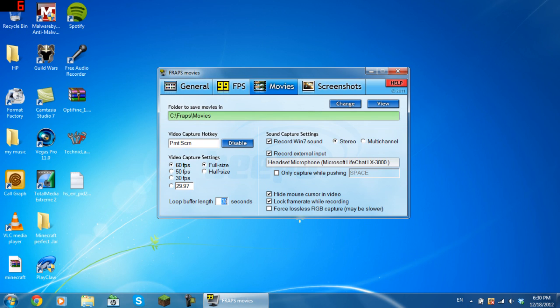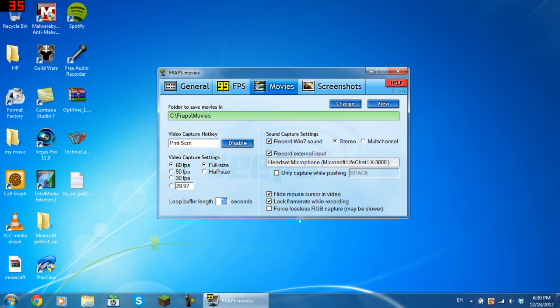If you also want to do commentaries, you want to tick record external input and put an external mic in. Mine is called headset microphone, Microsoft Live Chat, Alex 3000, which is what I'm using now. I think the external input is also the built-in mic as well. So tick that if you want to do commentaries.